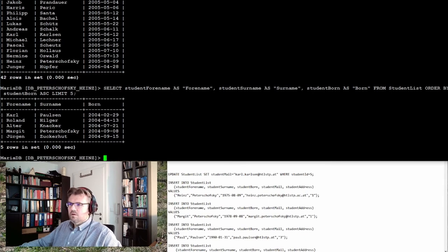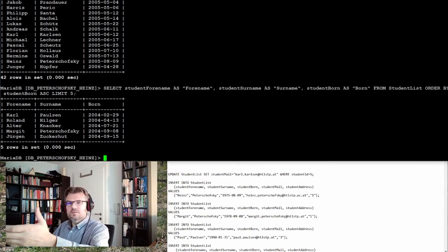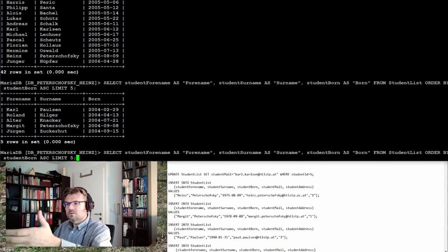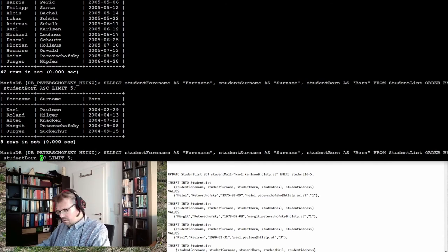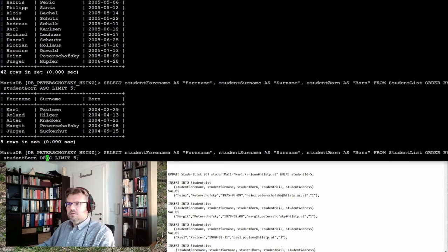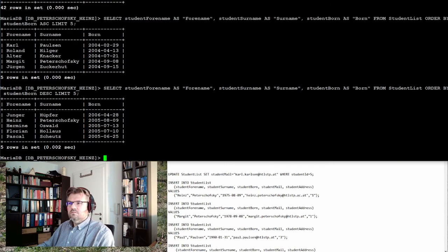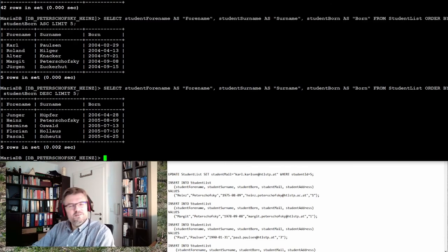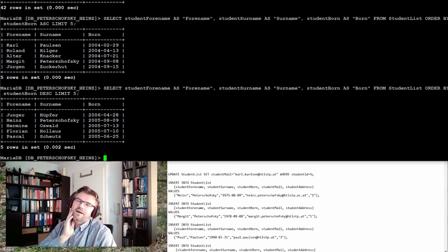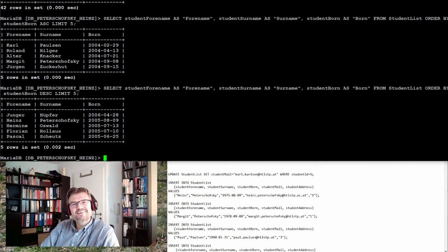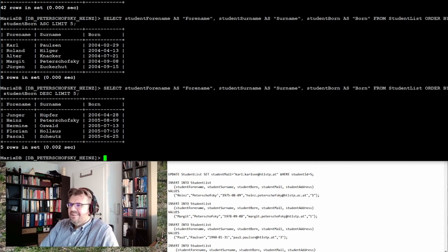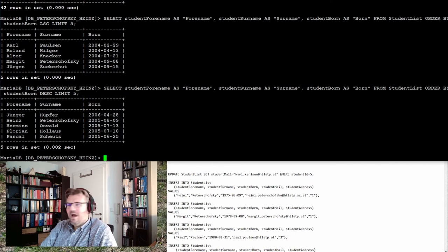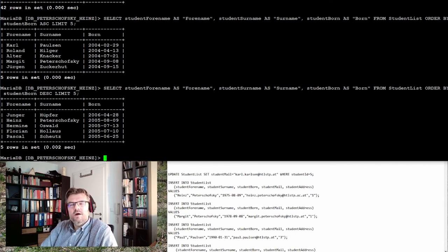If I do not want to see the oldest one, but the five youngest ones in descending order... Do you see? Junge Hoopfer is the youngest one, and Bitteschofsky Hans, of course. I promised. Easy, right?